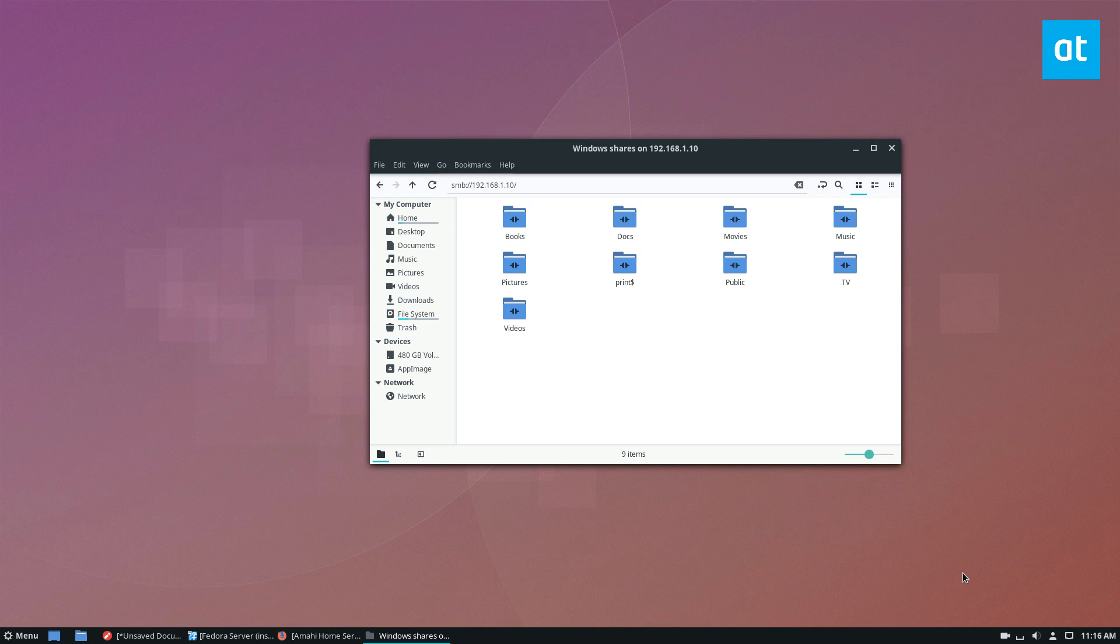So guys, I hope you enjoyed this video on how to set up an Amahi Linux NAS. I will see you in the next video.